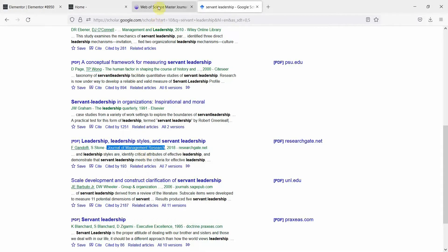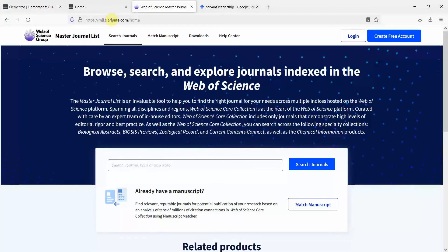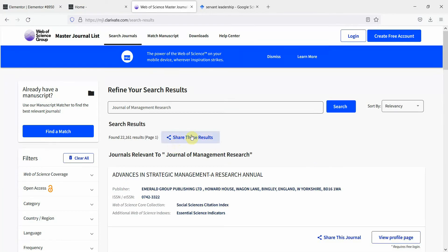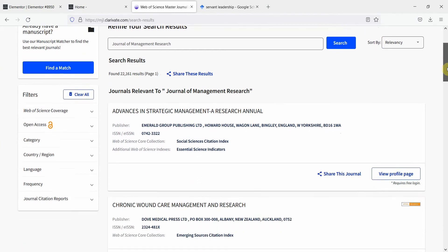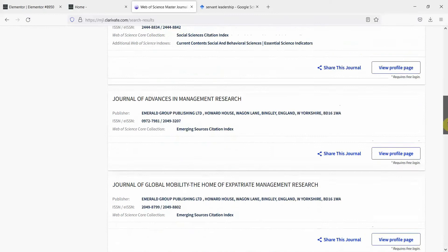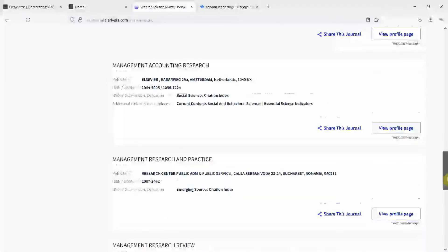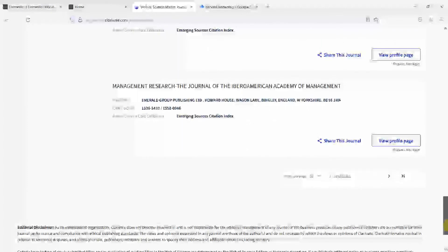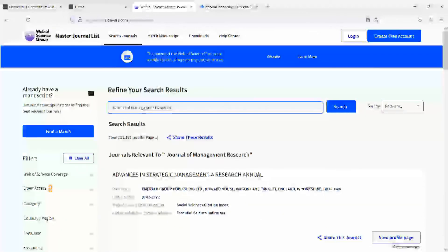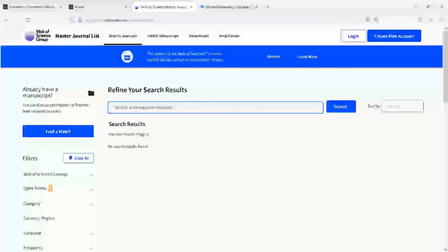Let's go to Web of Science — here is masterjournallist.clarivate.com. You want to search a journal by typing in the journal ISSN or title word. Let's type in the journal name and press Enter. Here are the search results. For Journal of Management Research, it doesn't look like it is there. Let's put it in quotes and press Enter — and there is no Journal of Management Research.